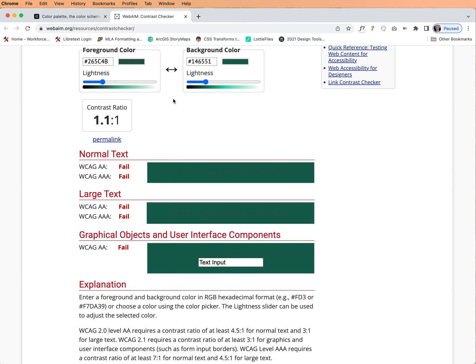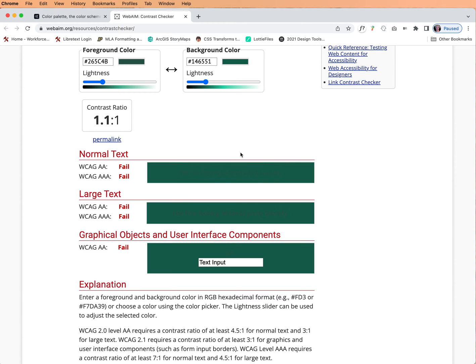Now look at this. The text is there but you really can't see it. So it fails the contrast checker test.